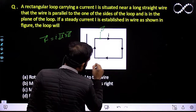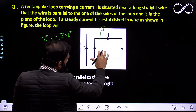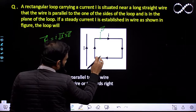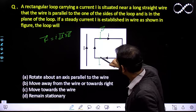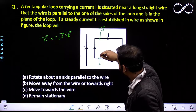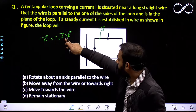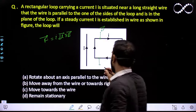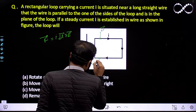If you take another element here, the DL vector is in this direction, leftward, and the magnetic field is into the plane of paper. If you take the cross product — DL in the leftward direction, magnetic field into the plane of paper — then we get the direction of force in the downward direction. So that will be DF.